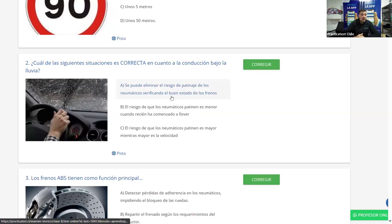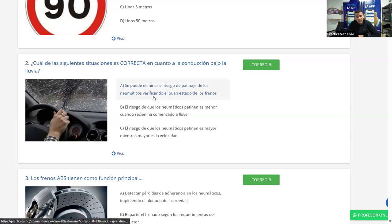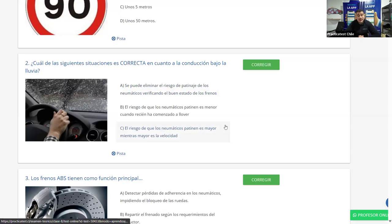Pregunta 2: ¿Cuál de las siguientes situaciones es correcta en cuanto a la conducción bajo la lluvia? A: Se puede eliminar el riesgo de patinaje de los neumáticos verificando el buen estado de los frenos. B: El riesgo de que los neumáticos patinen es menor cuando recién ha comenzado a llover. C: El riesgo de que los neumáticos patinen es mayor mientras mayor es la velocidad.